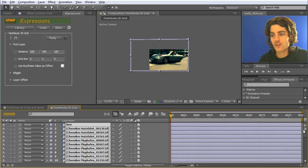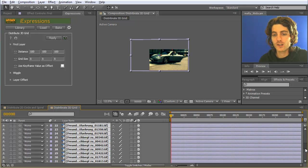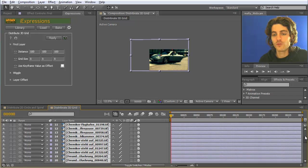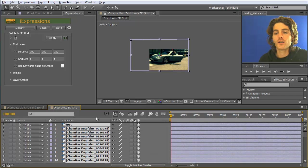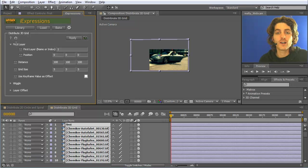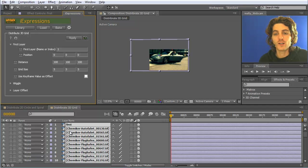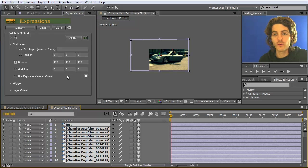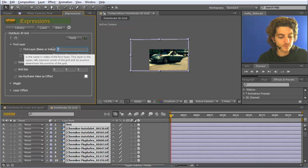In this sample project I have already imported a lot of layers and I've already called the first one 'first'. This is because the first of the layers I want to distribute I always need to name. So I need to tell the eye expression which one is the first one, so we just put in the name here.